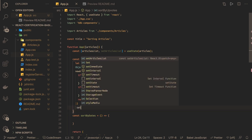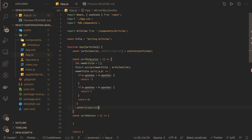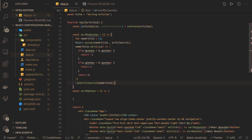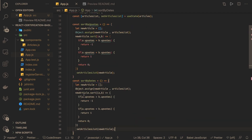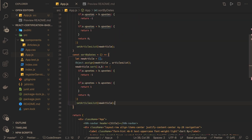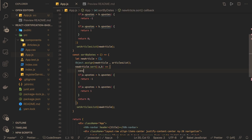We have the new articles sorted, and before closing the function we call setArticleList and override it with the sorted result. Similarly for sortByDate, we can reuse this logic — the only difference is we are going to sort based on the date. First we create a Date object, because the date property on the object is a string and we need to compare which date comes earlier or later.